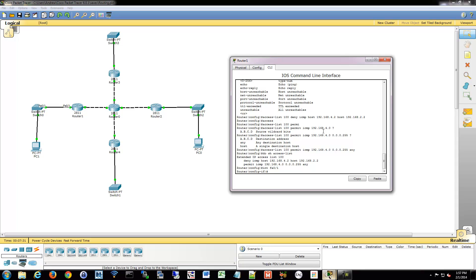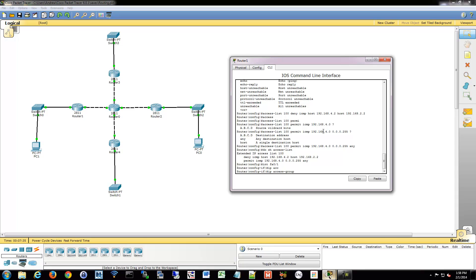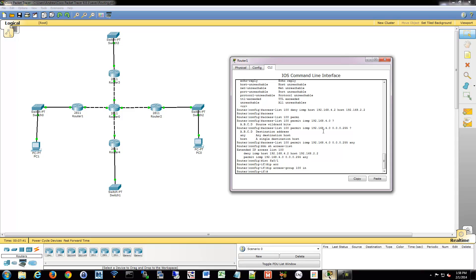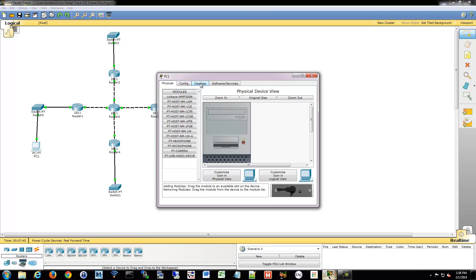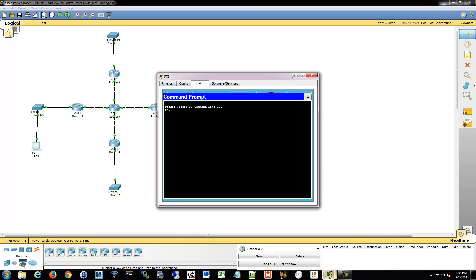And we'll do so using that IP access group function. IP access group 100, remember? And I'm going to do that inbound on this interface.